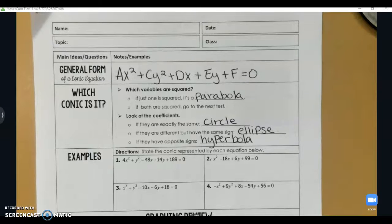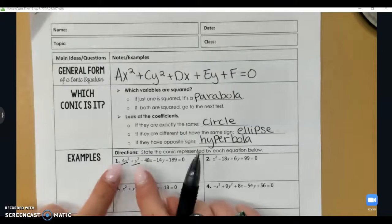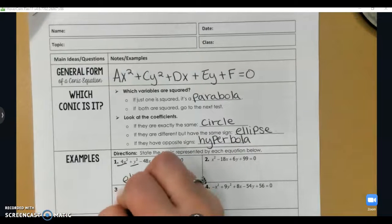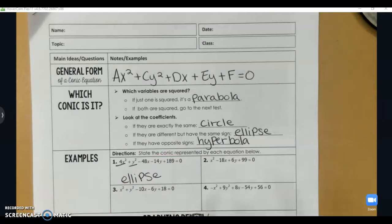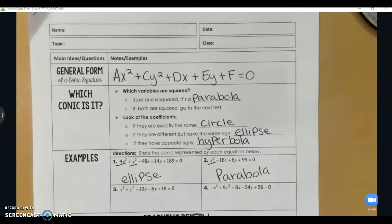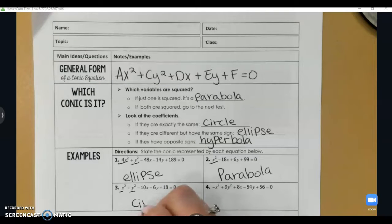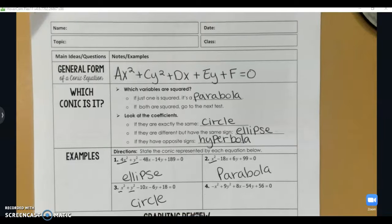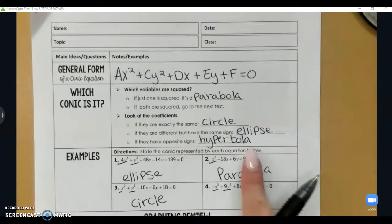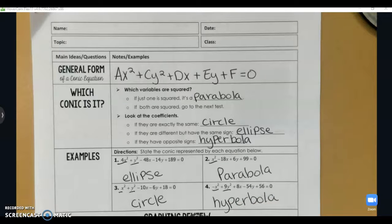Let's practice identifying those together. On number one, I have an x squared and a y squared term, so it's not a parabola. The coefficients are four and one — not the same, ruling out circle, but both positive, which means ellipse. Number two has only an x squared term, so it is a parabola. Number three has x squared and y squared both with coefficient positive one, giving a circle. Number four has negative x squared and positive nine y squared — opposite signs — giving a hyperbola.